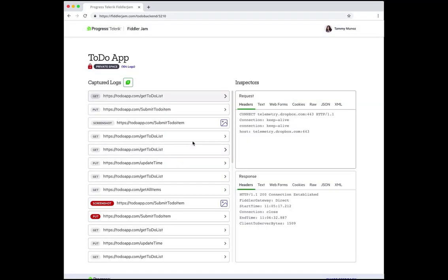The log file contains all the requests and responses that were captured while the end user was replicating that issue. On the left of our view we see all those request URLs and on the right we see the request details and the response details for individual requests.